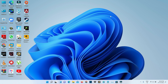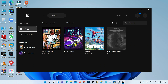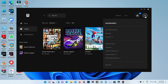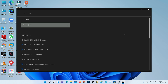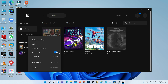Next, open your Epic Games Launcher and check if it is updated to the latest version. Then go to your Library section, locate GTA 5, press the three dots icon, and select Verify.